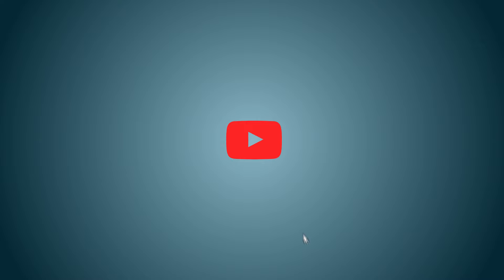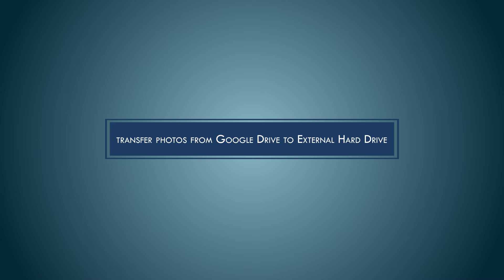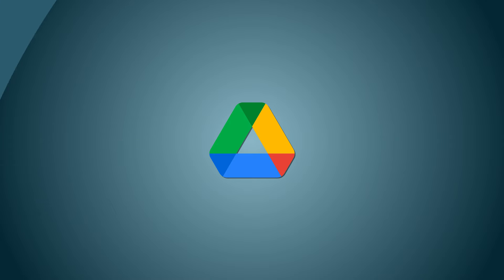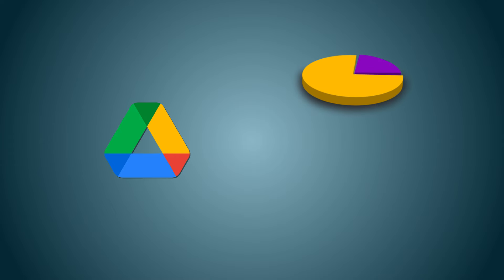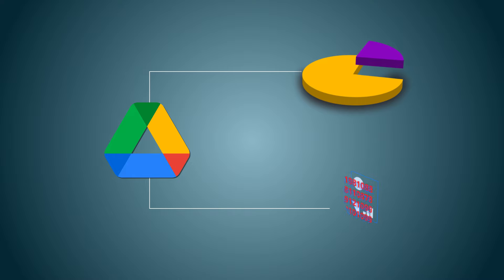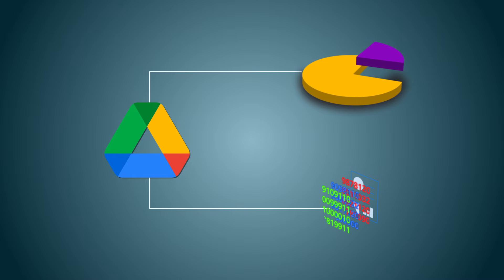Hello friends, welcome back to our YouTube channel. Today's video we will cover how to transfer photos from Google Drive to an external hard drive. So if you are running out of space in Google Drive or just want to take a backup of Google Photos to secure them, this video will surely help.